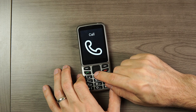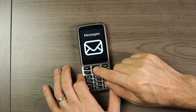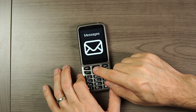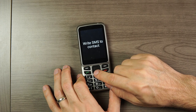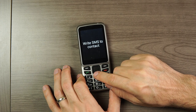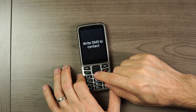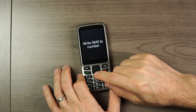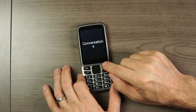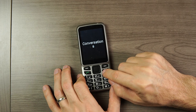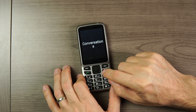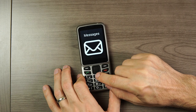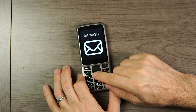Now we'll look at Messaging. The options are: Write SMS to Contact, Write SMS to Number, and Conversations. And we'll go back.